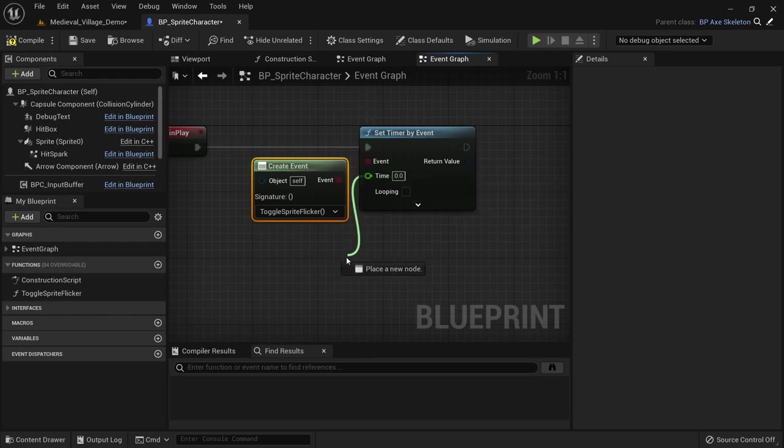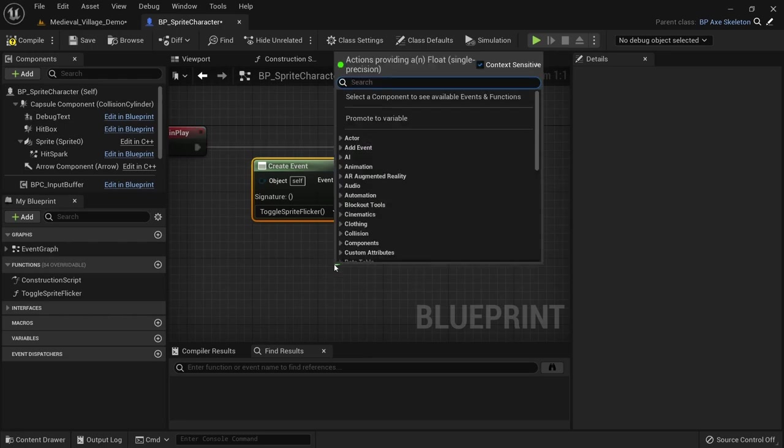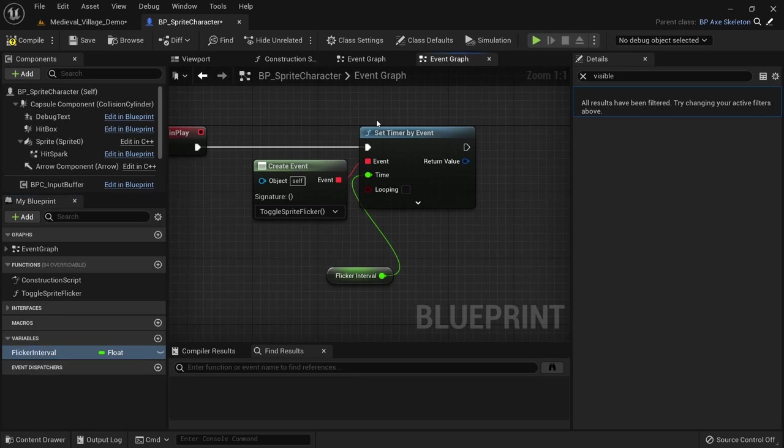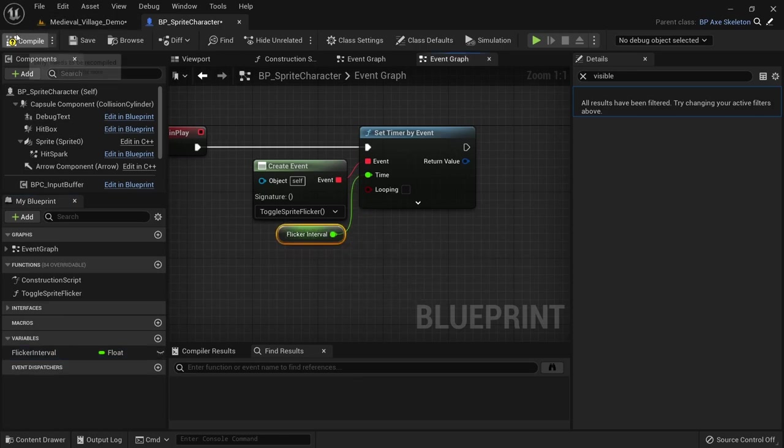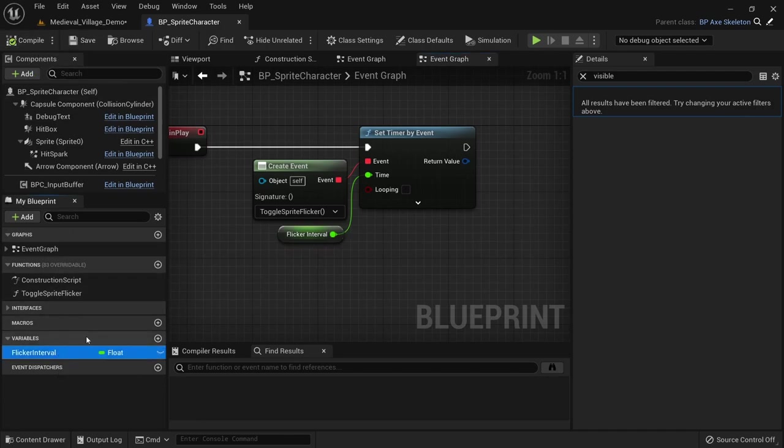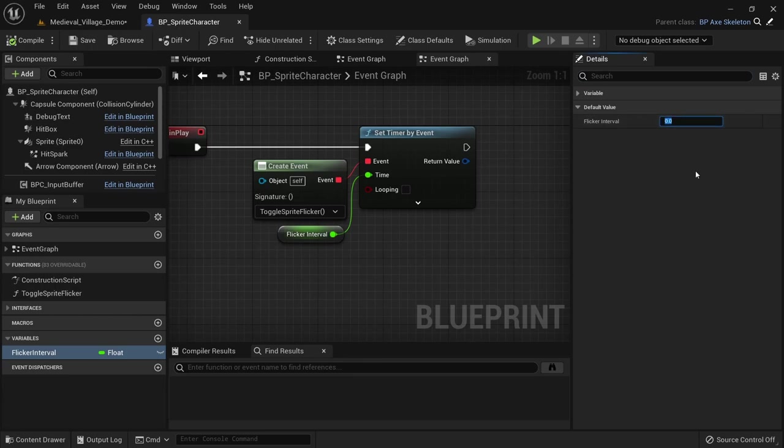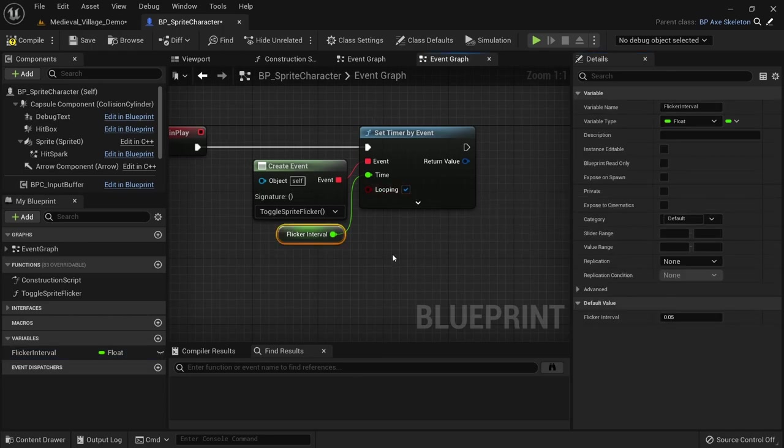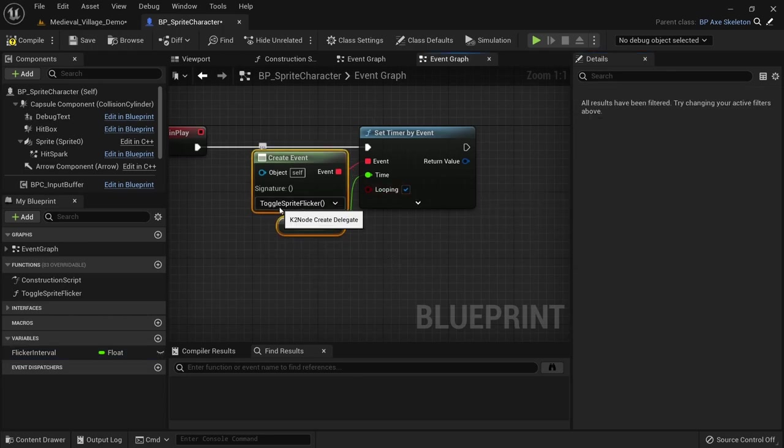Drag off of the time pin and promote it to a variable. I'll call it flicker interval. Compile it and set the default value to 0.05. We can adjust this later. This number will determine the time interval at which we turn the visibility of the sprite on and off. Make sure to check looping so this function will be called over and over again until we stop the timer.